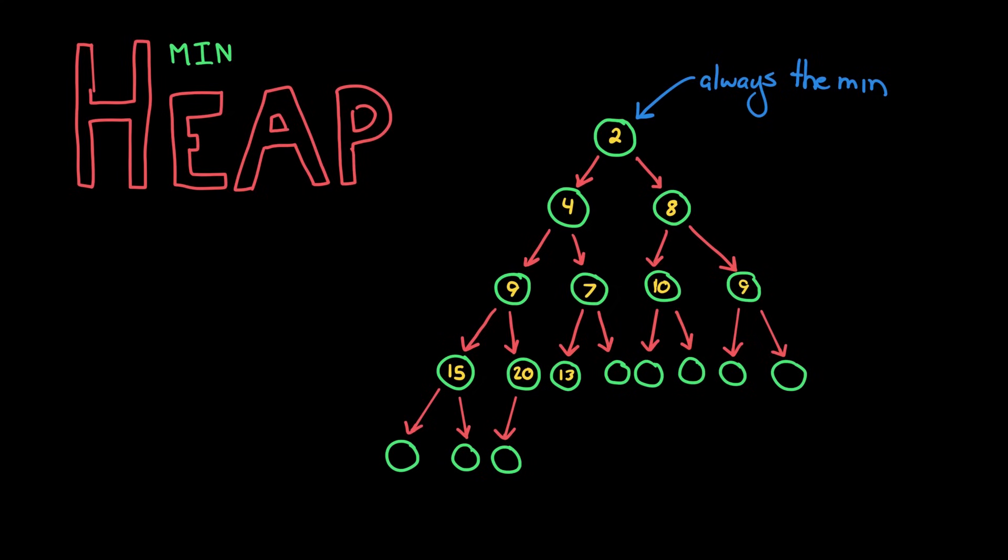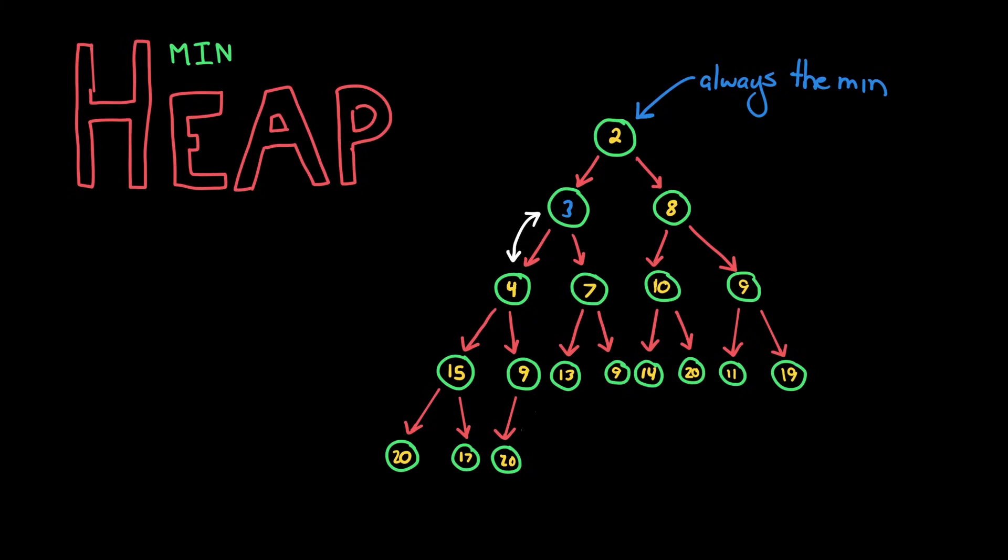But what happens if that's not really where the element should go? We can insert the element there, and then bubble it up until we get to the right spot. We take the inserted element, compare it with its parent. If it's out of order, swap them, and then keep going up the tree in this process.